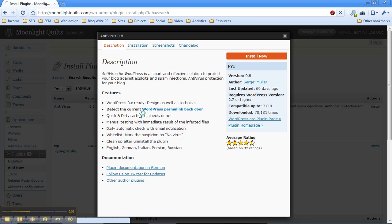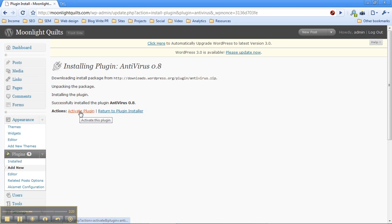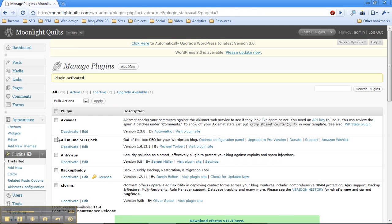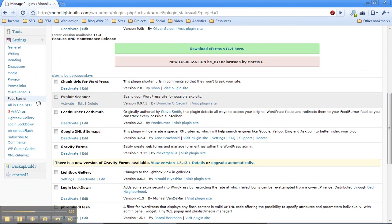This automatic installer, by the way, huge shout out to the WordPress development community for making that happen. That is a huge time saver. So anyway, Antivirus 0.8 is installed. I'm going to activate the plugin here. And then I'm going to go to my WordPress installations settings and I'm going to set this thing up. You can't just install it. You actually have to go through and do a little setup first.